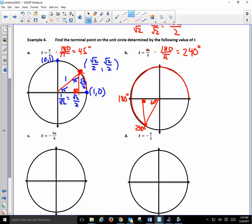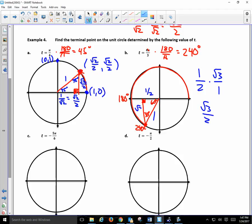What's the length of the hypotenuse? Always 1 — because it's the unit circle. What's the length of the shorter side? 1/2. What do we do to the shorter side to get the longer side? Multiply by √3 to get √3/2. Therefore this point is a coordinate: the x-value is negative 1/2 and the y-value is negative √3/2 — because we're in the third quadrant.